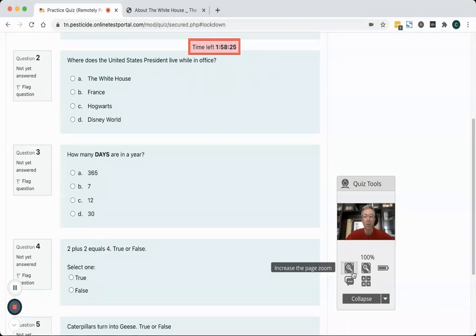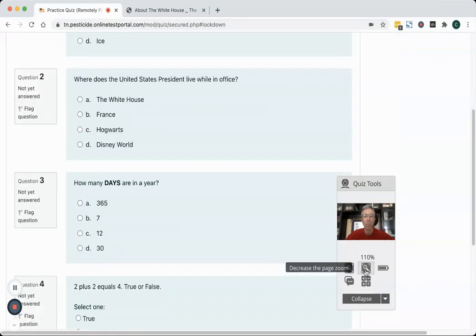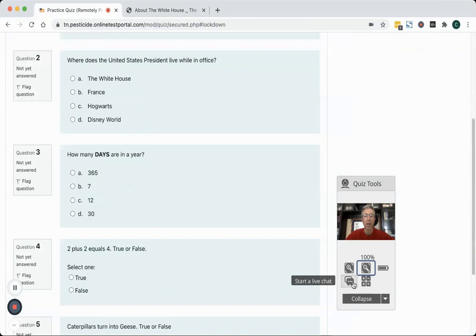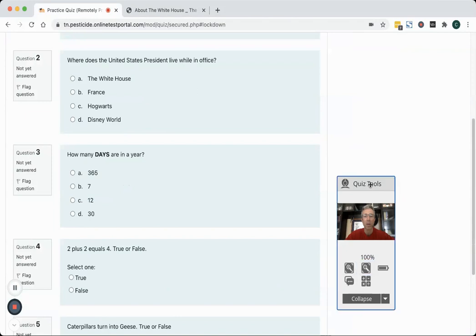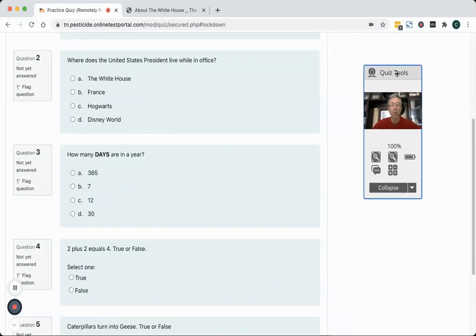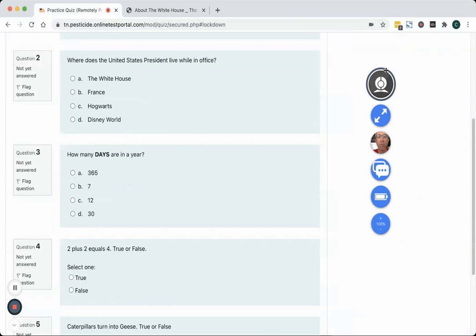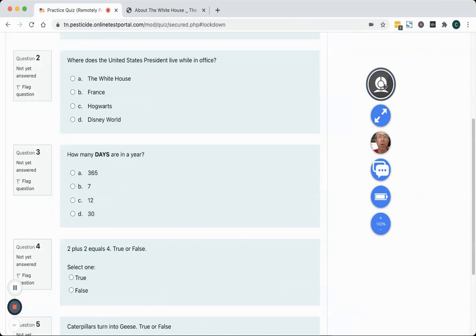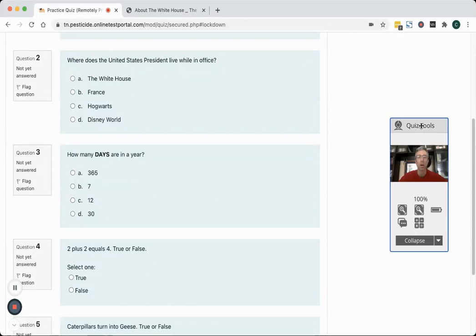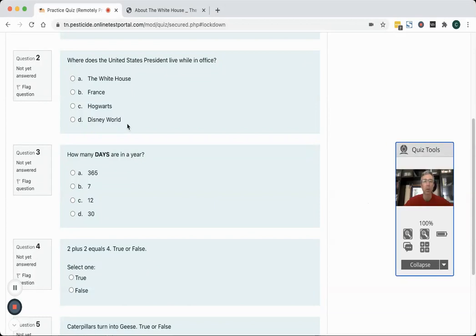I can zoom in or out on my exam using the plus or minus buttons. I can see how much battery I have left and if I run into any technical issues I can start a chat with live chat. I can move this around my screen and I can minimize it if I want to get it out of the way. To reopen it I just hover over it and click the two arrows and it'll reopen on my screen.